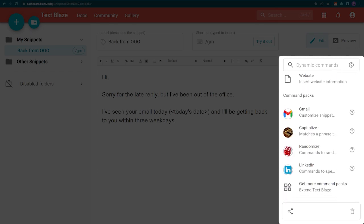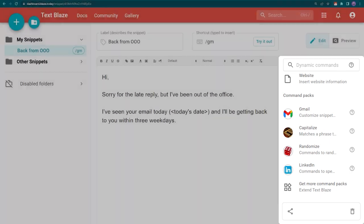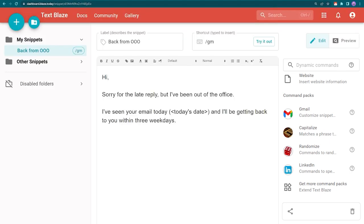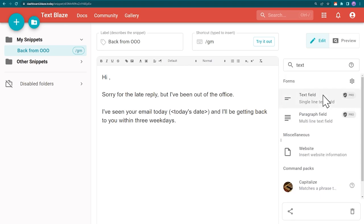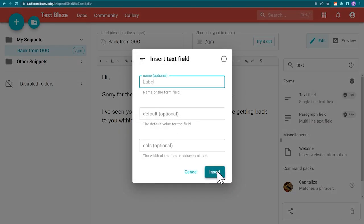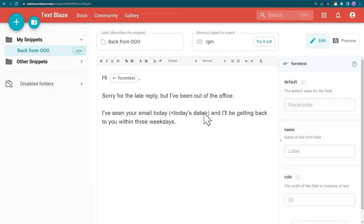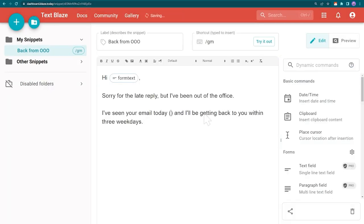Let's use them to spice up this template for Gmail. We need a text field for the name. And let's insert the current date too.